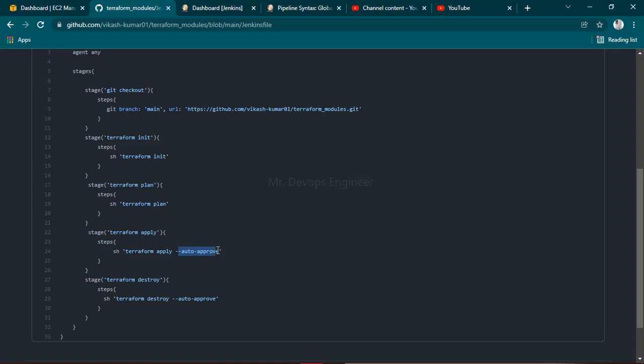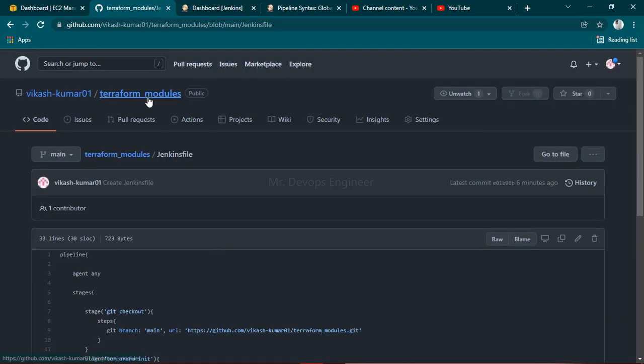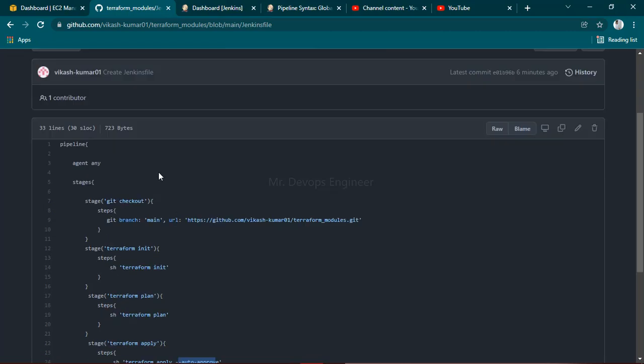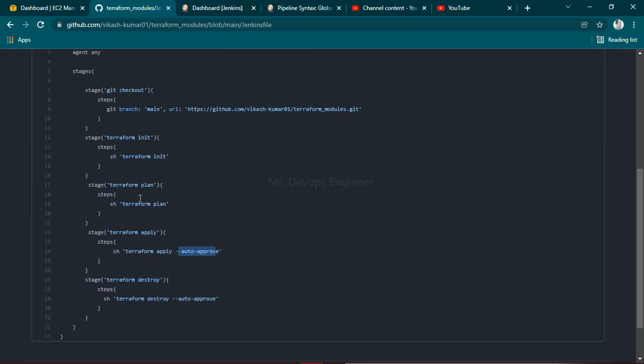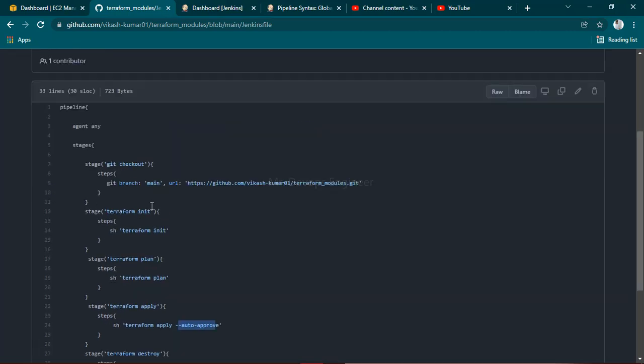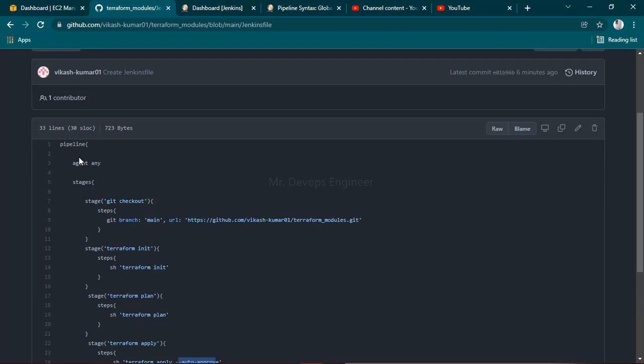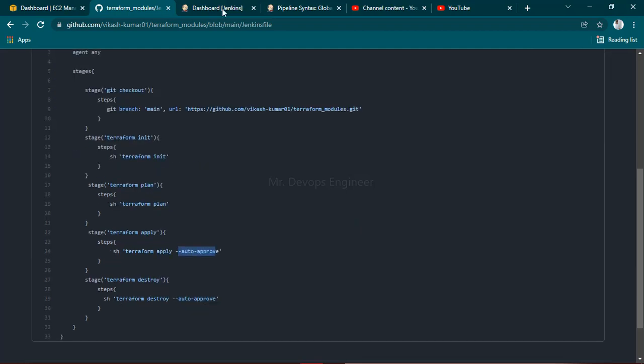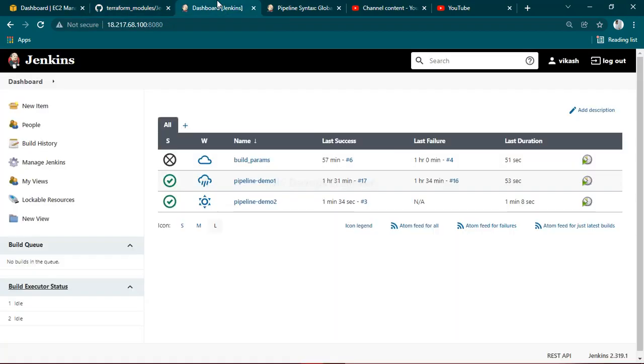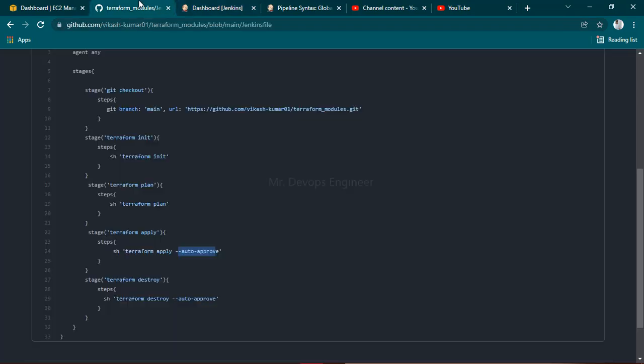If you're having problems with how to write this scripted pipeline, just go through my previous videos and you'll get to know. Now I'm going to the Jenkins dashboard to show how to make use of this Jenkins file.